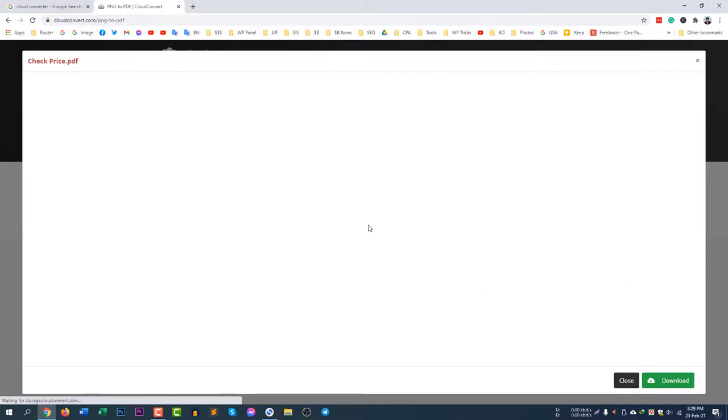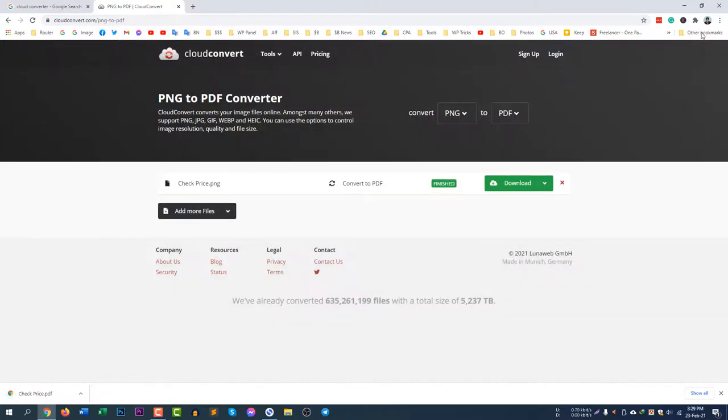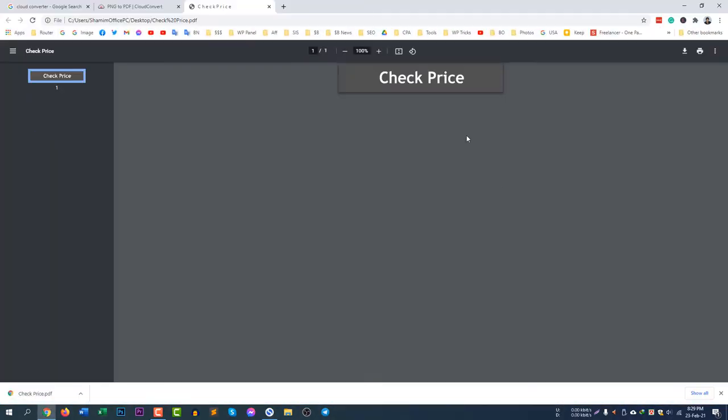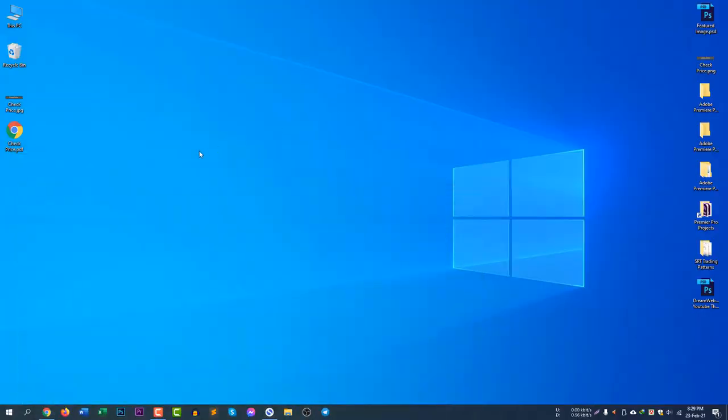If you click Download the file will be downloaded. You can see that PDF file is now ready. If you open the PDF file you will see my PDF file here. This one is a beautiful image and it's now a PDF file, checkprice.pdf.